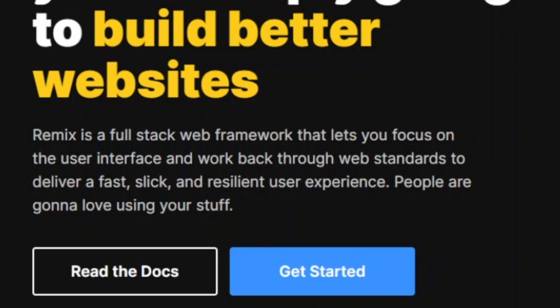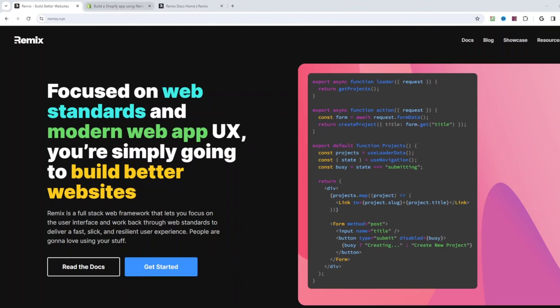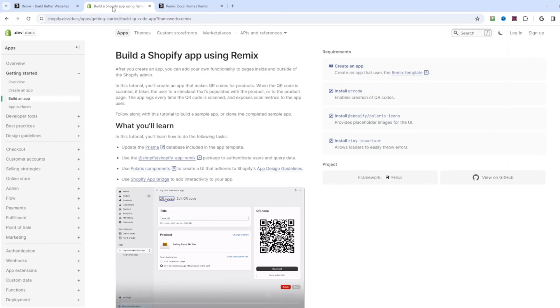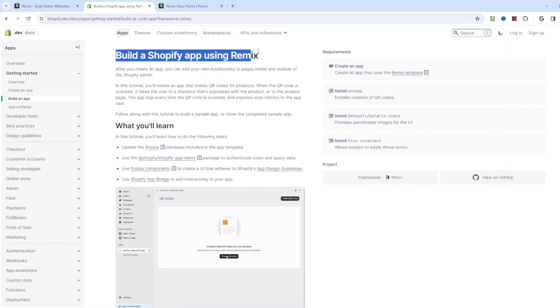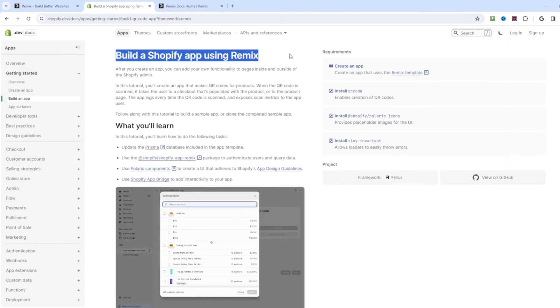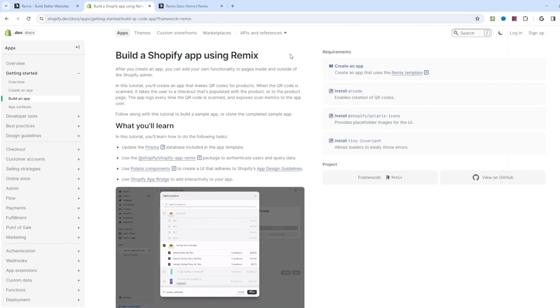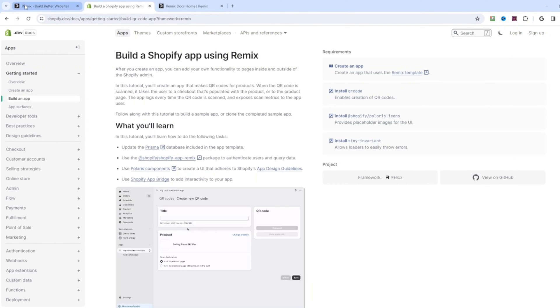Remix is a full-stack web framework that lets you focus on the user interface and work back through web standards to deliver a fast, sleek, and resilient user interface. Remix got started by React Router team and then got picked up by Shopify. Looks like Shopify is pretty invested in Remix, so if you want to be a Shopify developer, you definitely need to learn Remix.